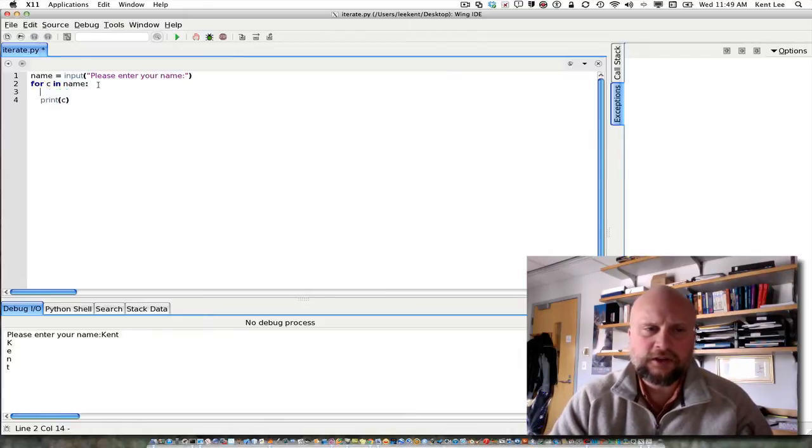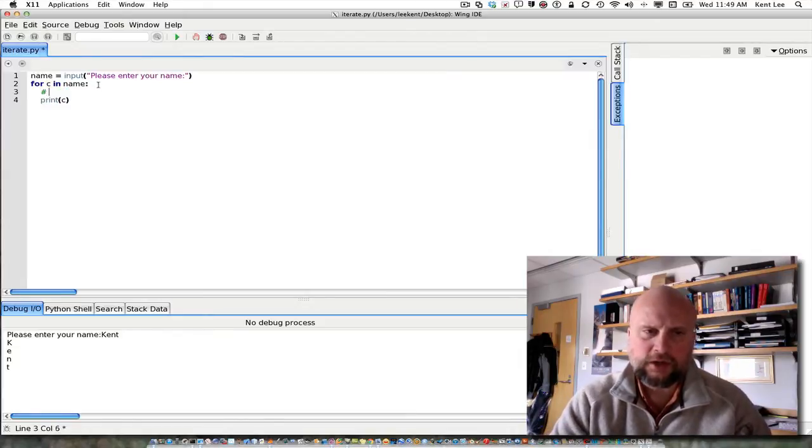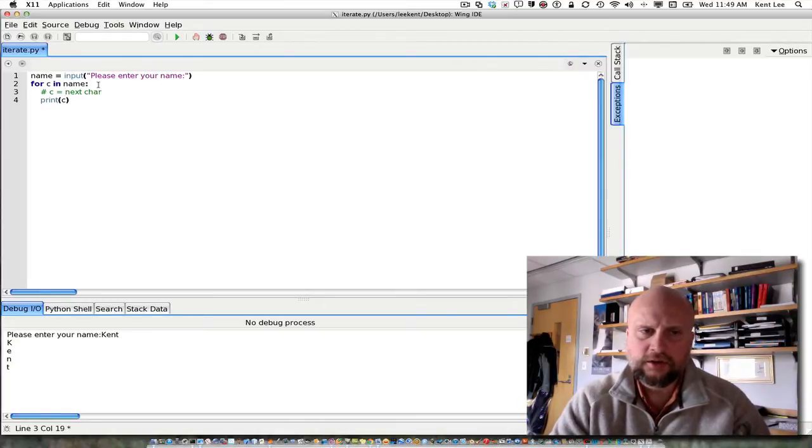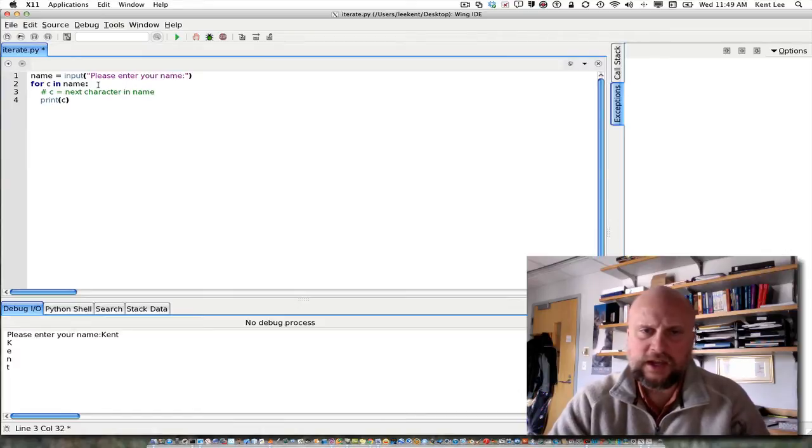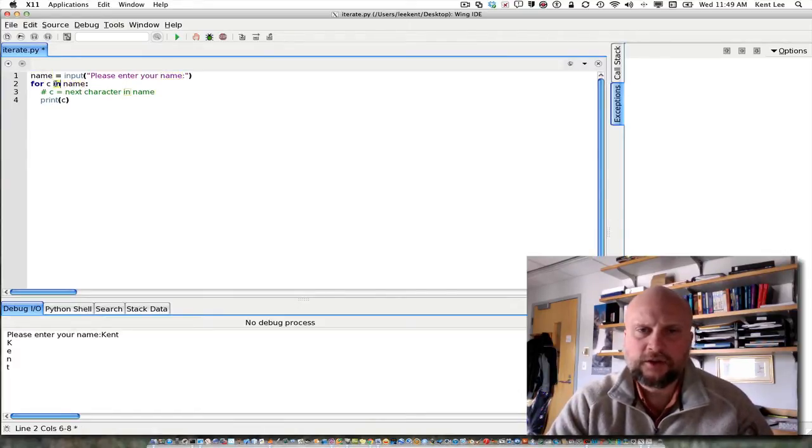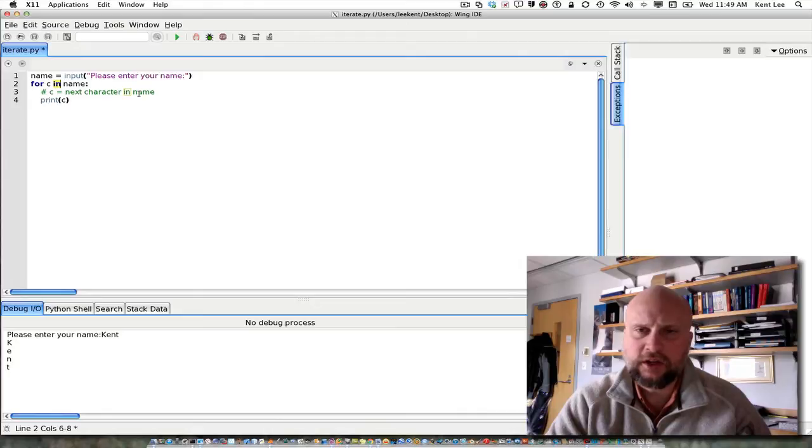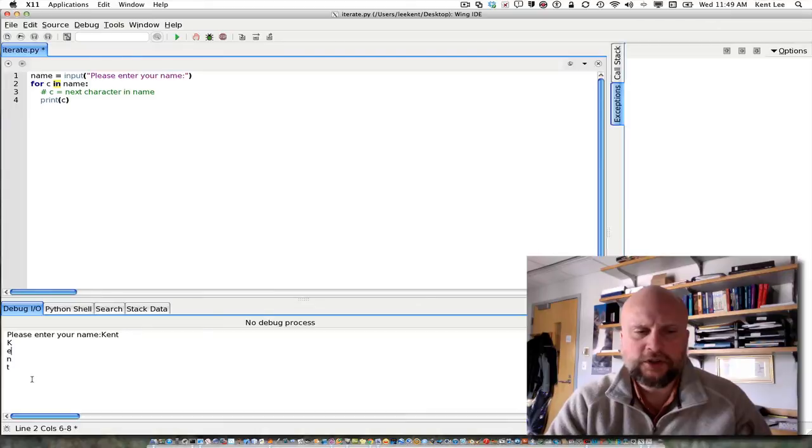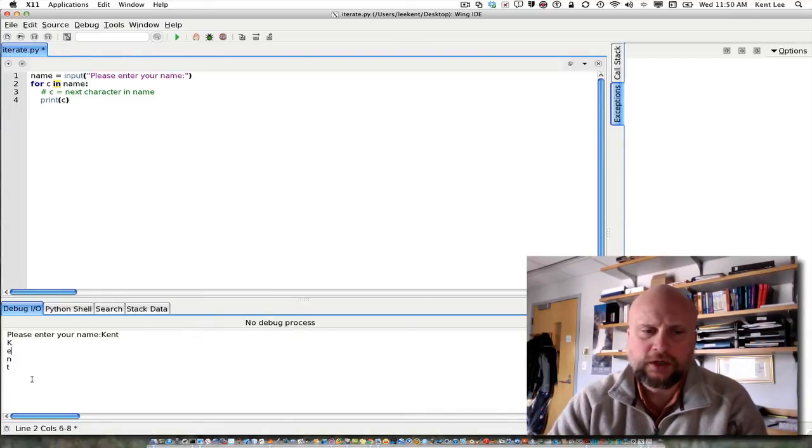The idea here is that what's happening under the covers is that C is equal to the next character in name in this case, because name comes after the in. That's what a for loop means. For C in name means let C be equal to the next character in name and then execute the body of the for loop. You can see here I printed Kent one per line, one character per line, because each print statement says to go to a new line and print a value.